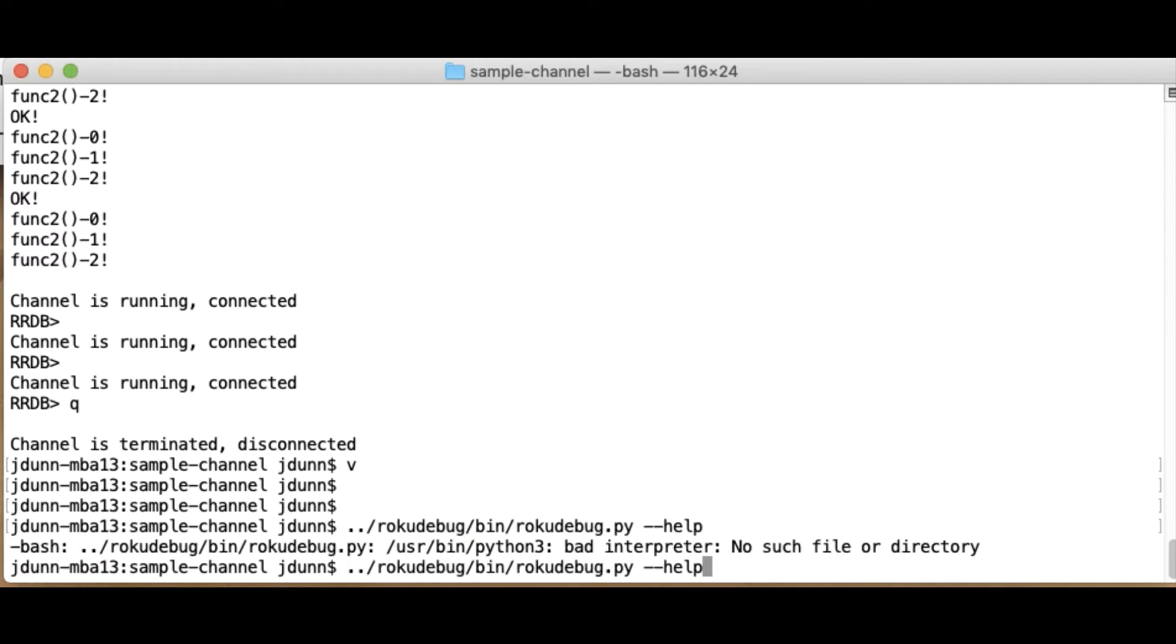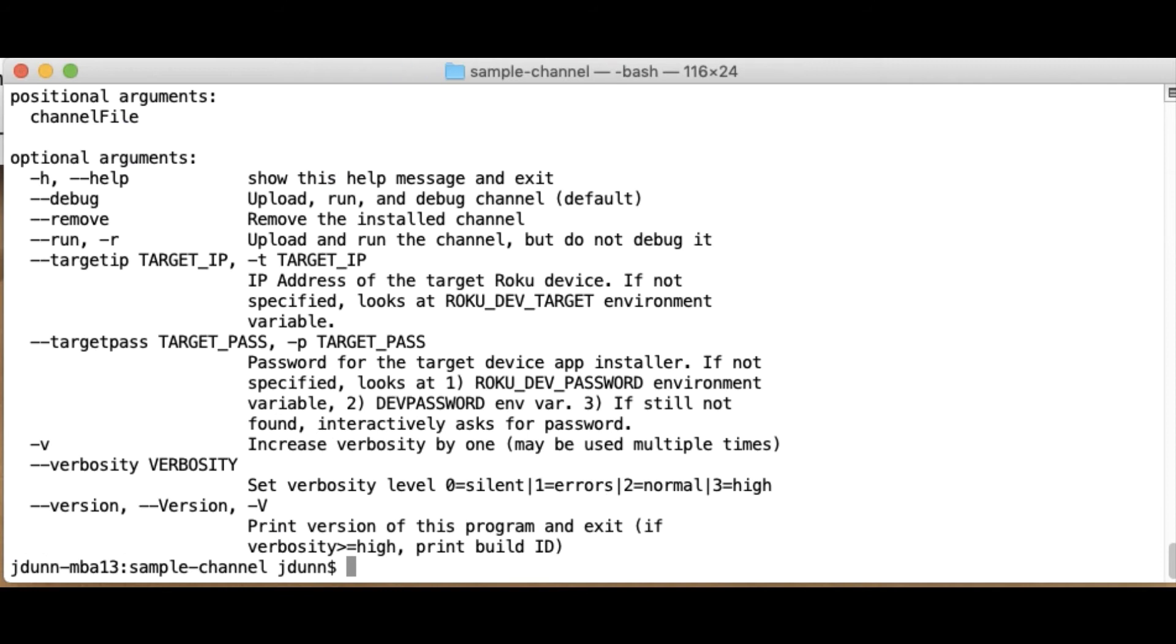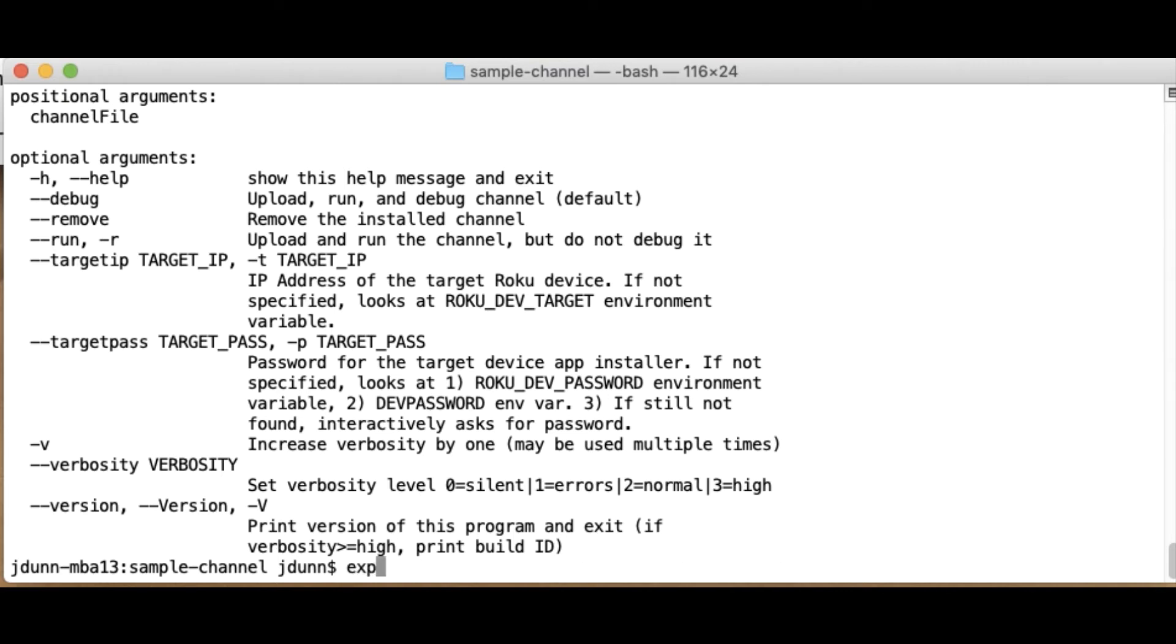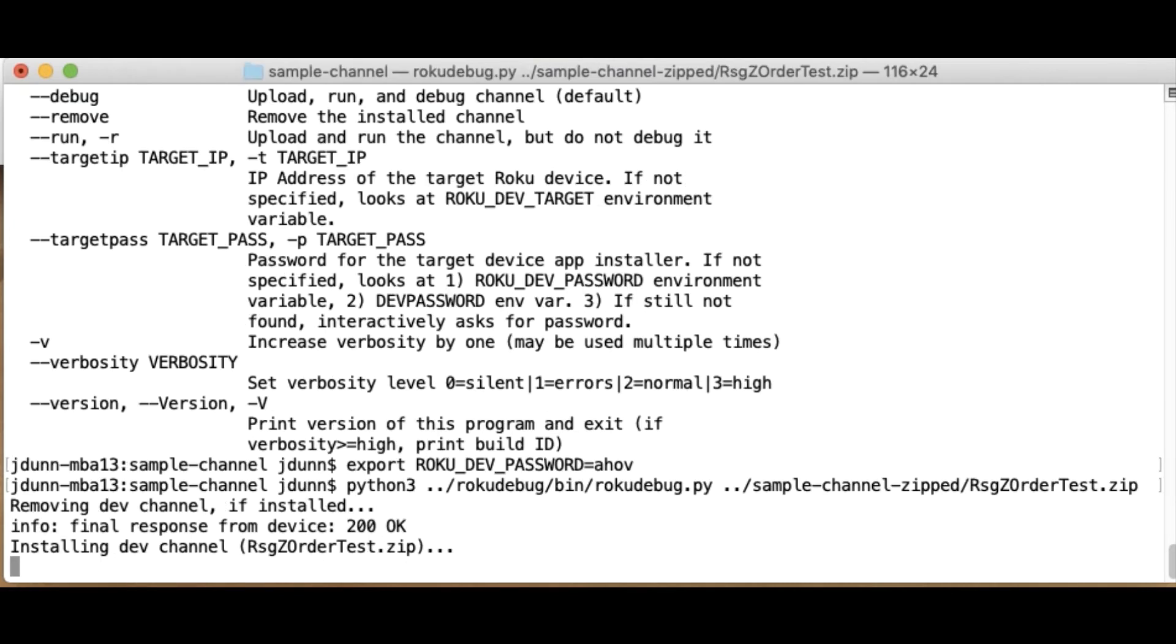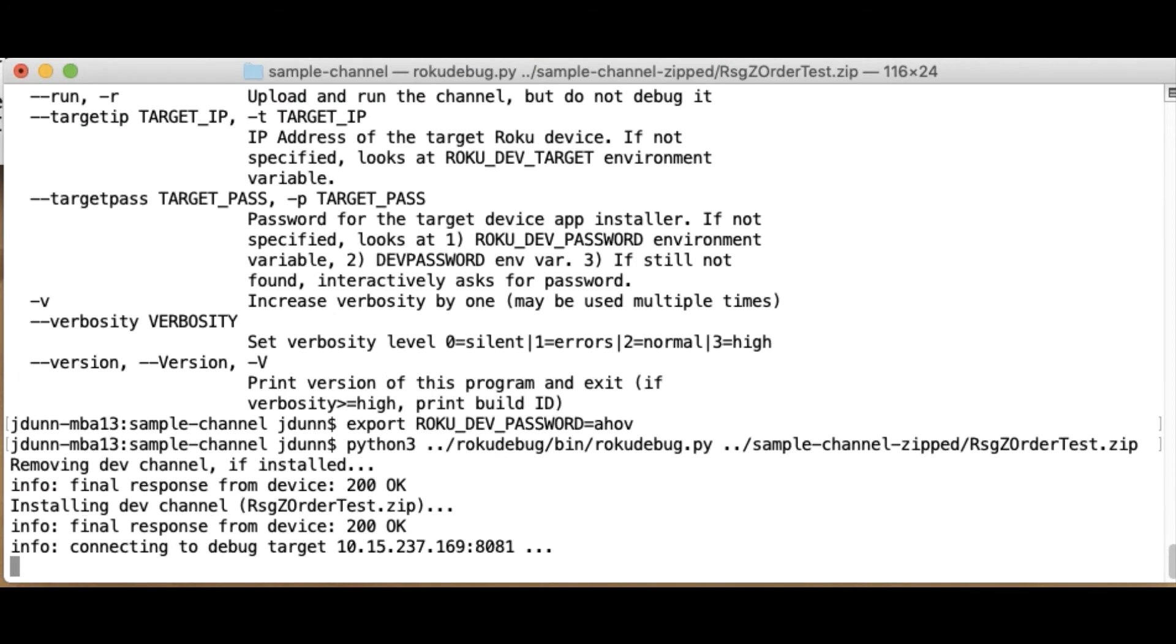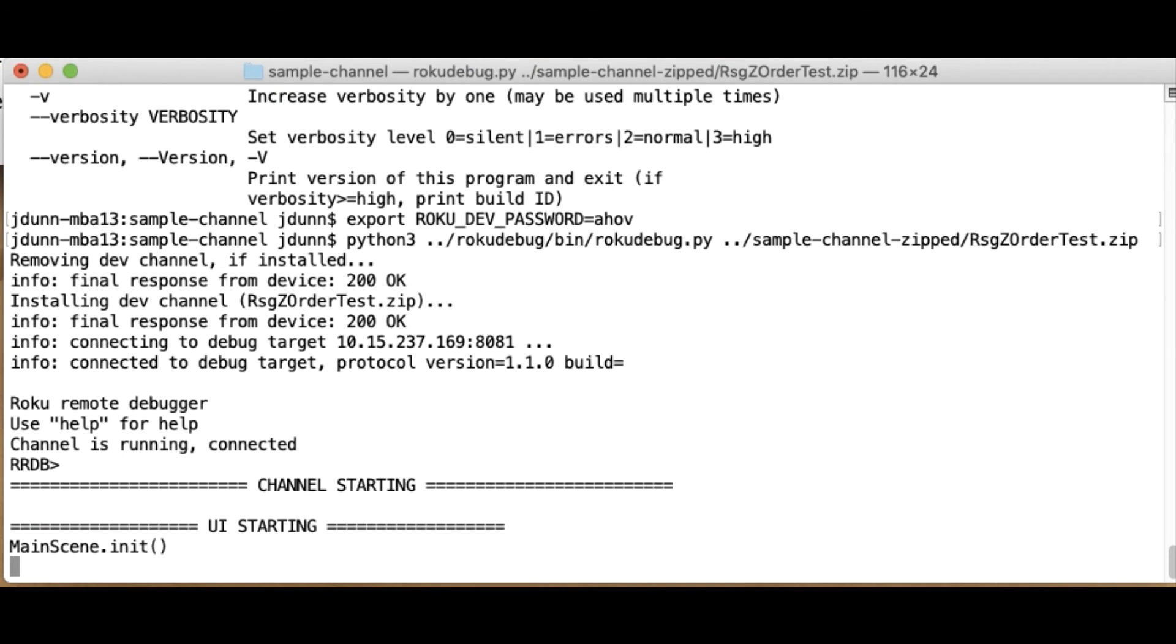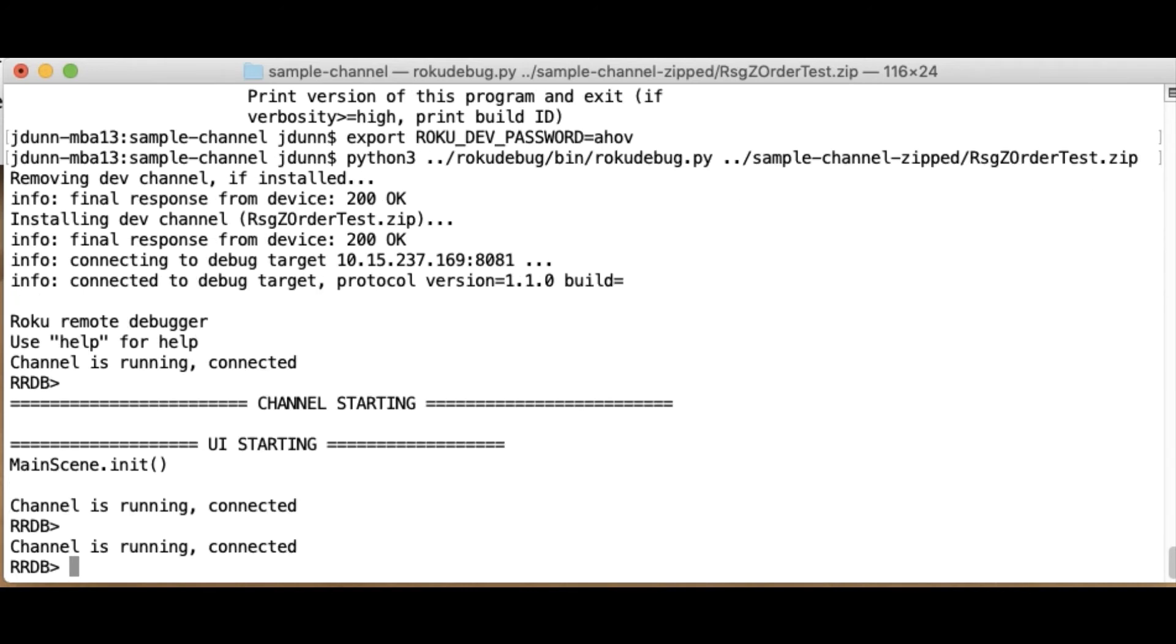So what I'm doing here is I just did help. So they would tell me what environment variables I looked at. So I could set them all so I don't have to type it in every time. So now if I just do the Roku debug on the same program. And it's removing the dev channel. And my channel is now running, as evidenced by the print in my init there.